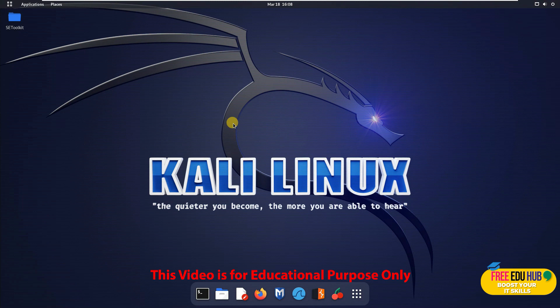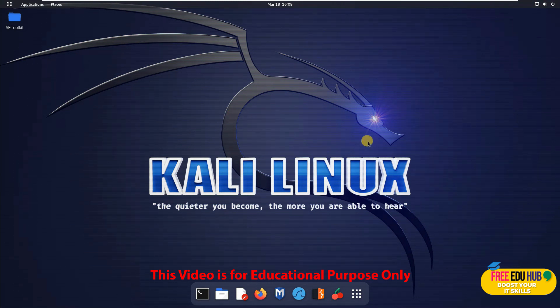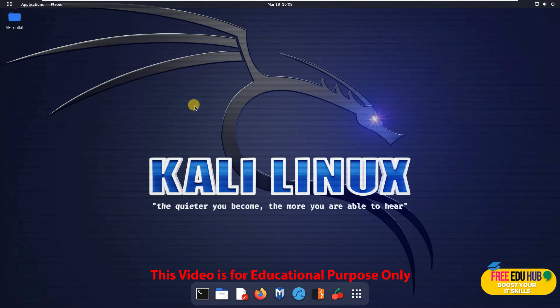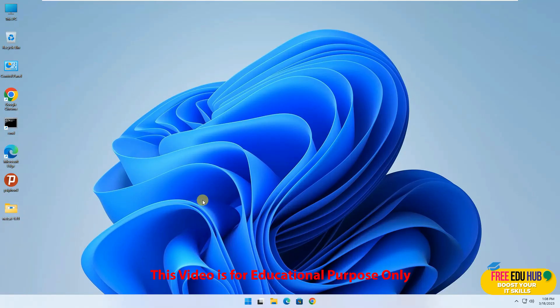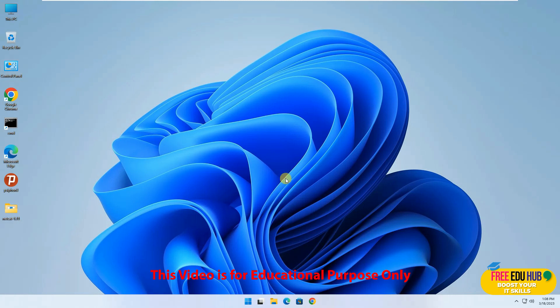This is an educational course. Whatever we are doing is purely for academic purposes. Kindly make sure that if you're testing it, you must have full permission to access those machines. Don't use this on any public or private networks. It is only for educational purposes.